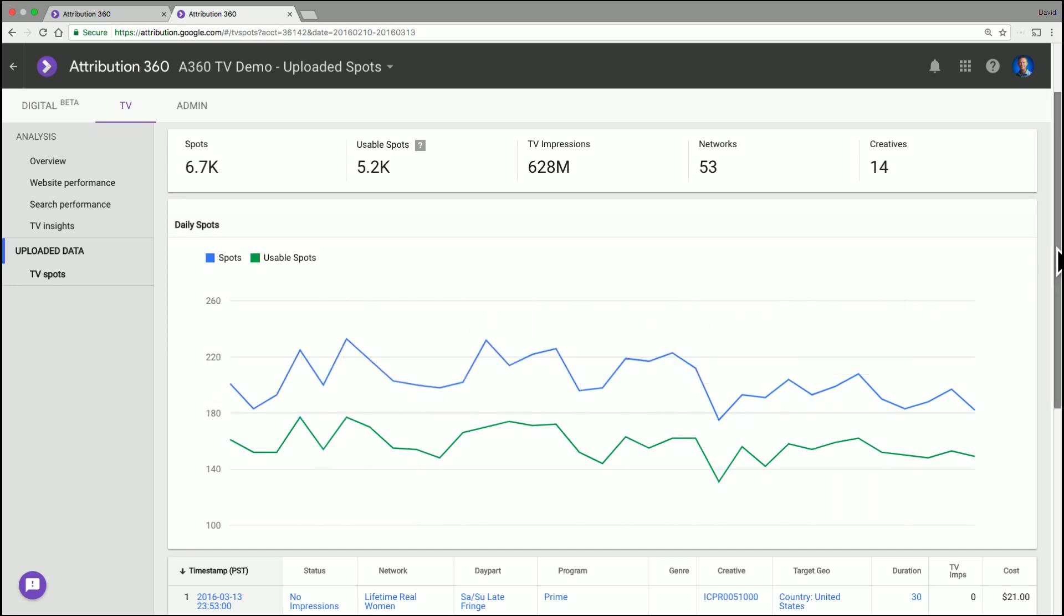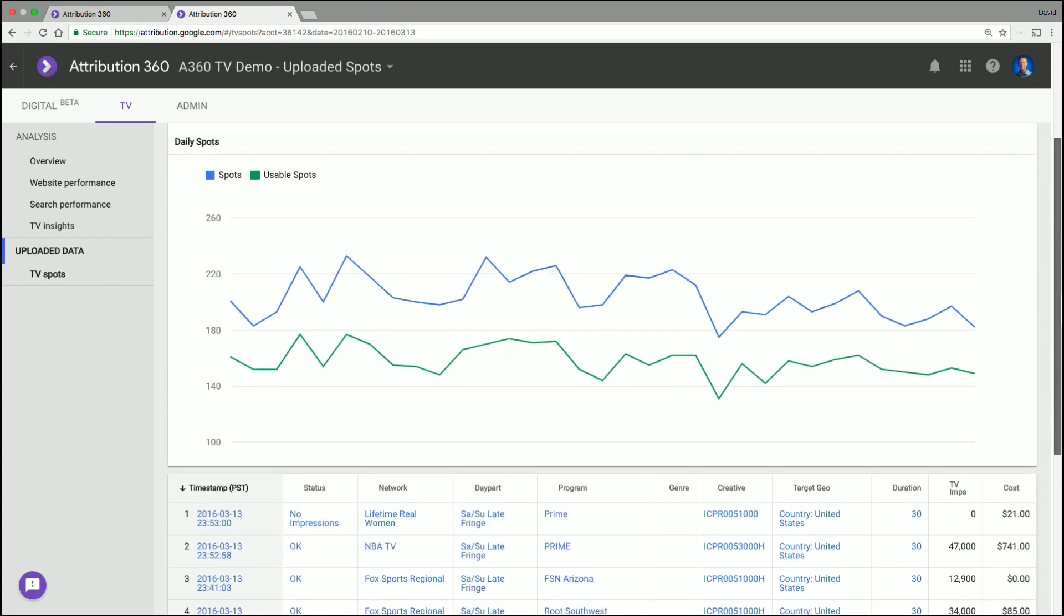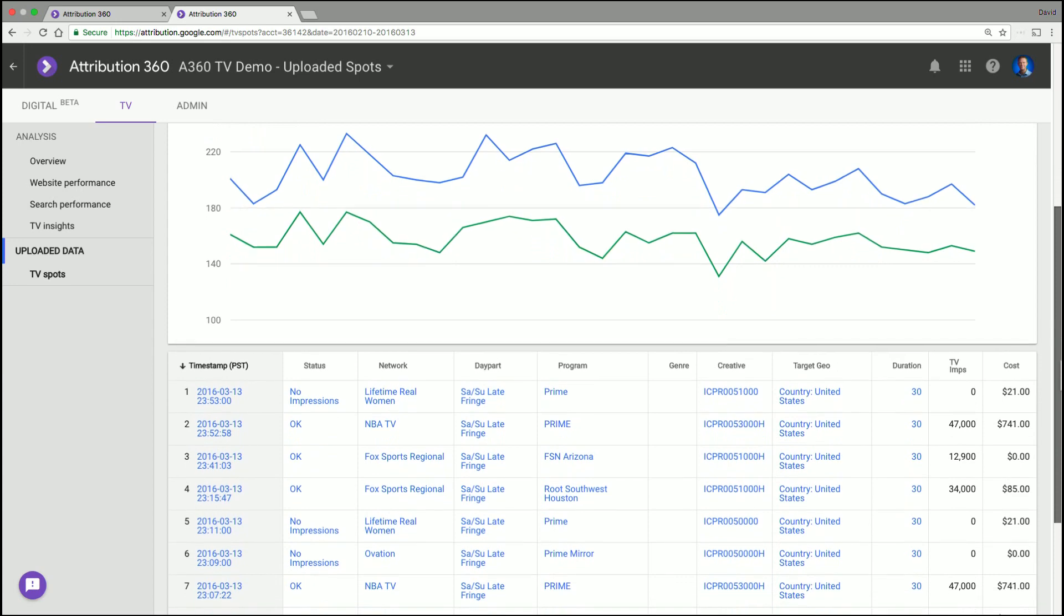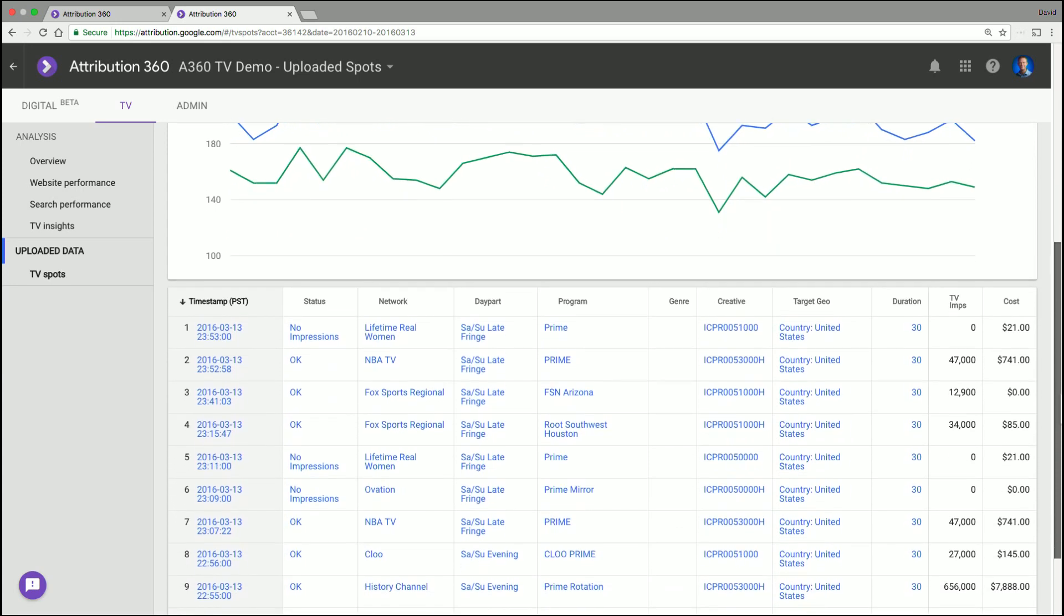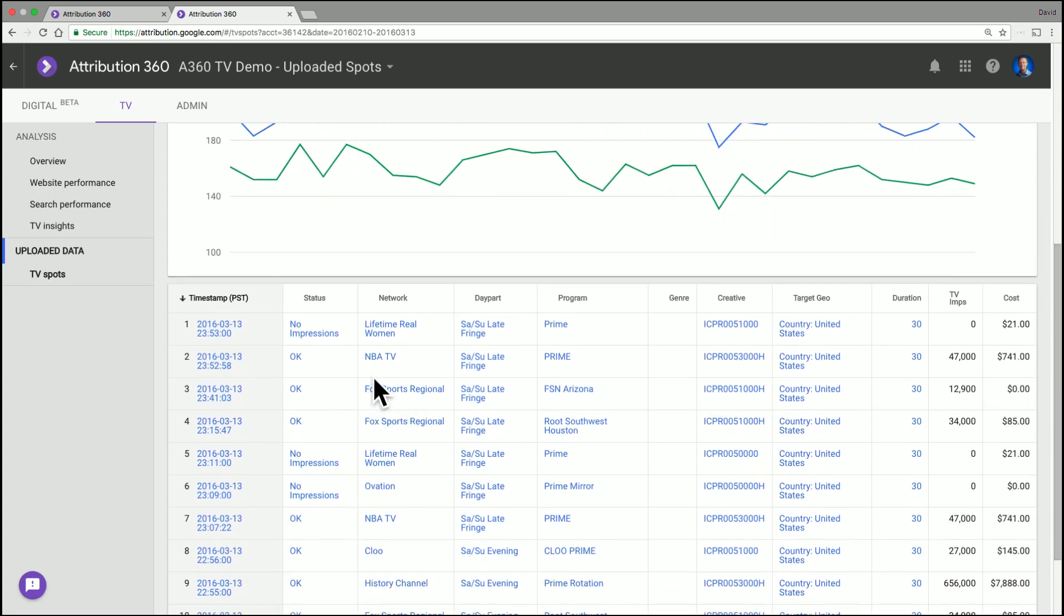Now, to help debug that further, you can then look at the tabular data and find out what are the common causes. And in this case, it seems like no impressions were available for those particular TV spots. And the TV attribution model requires impressions to actually work. So you'll still see them represented here in this report. But when you see them in the other outputs, they get ignored.